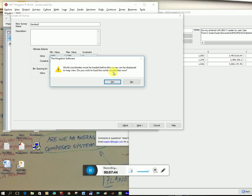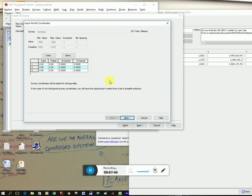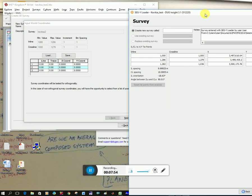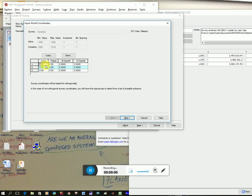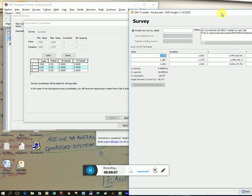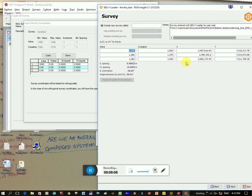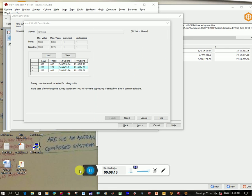And do you wish to load the world coordinates now? Yes. So now we're going to use these values from Doug and put them here so that Kingdom can tell what the coordinates are for the different inline and crosslines. The easiest thing to do is to just highlight it, copy and paste, and make sure to take out this comma. And so I'm going to do that now for all these values. I'll pause the video. And so you're going to copy and paste all of these into the table.